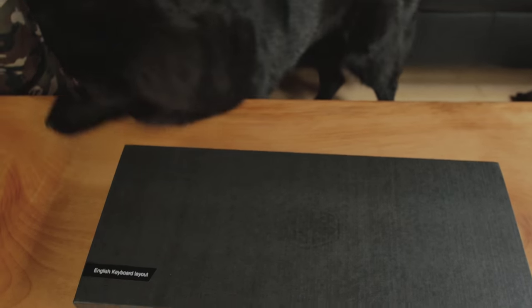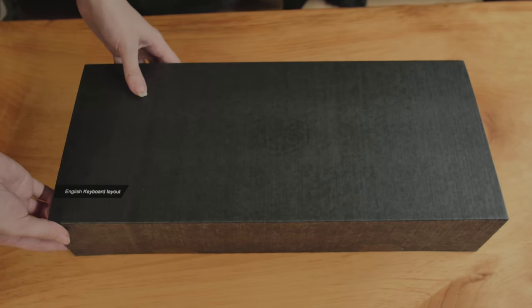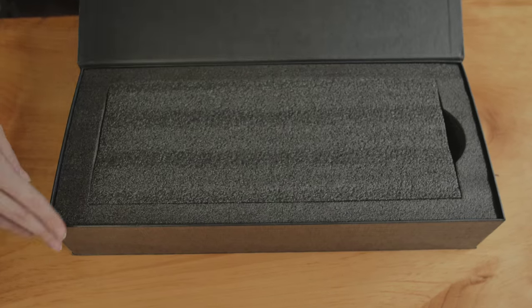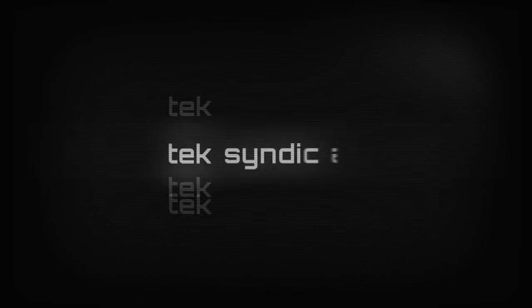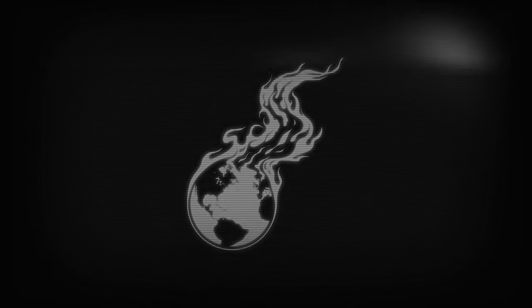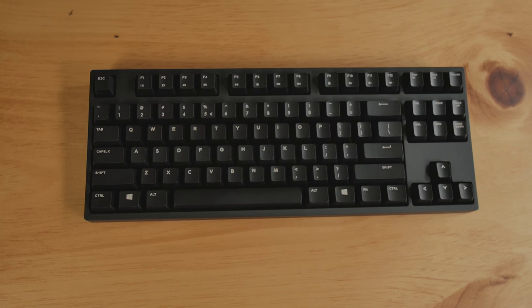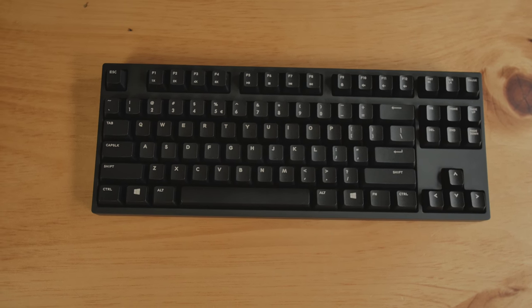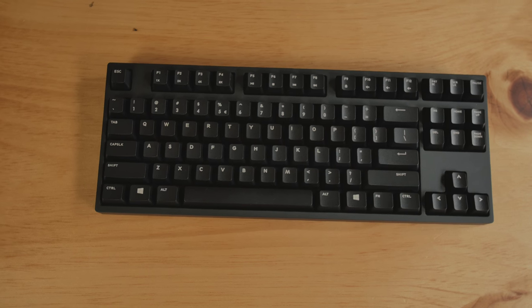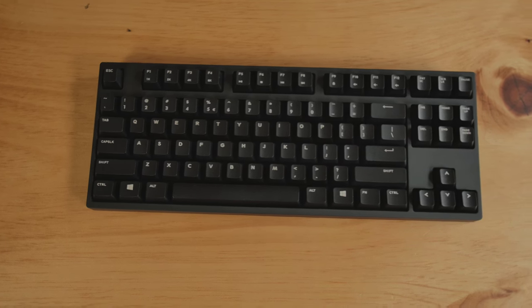I'd like to touch the Novatouch TKL. The Novatouch TKL. Here it is in all its glory, a very sleek 10-keyless keyboard.